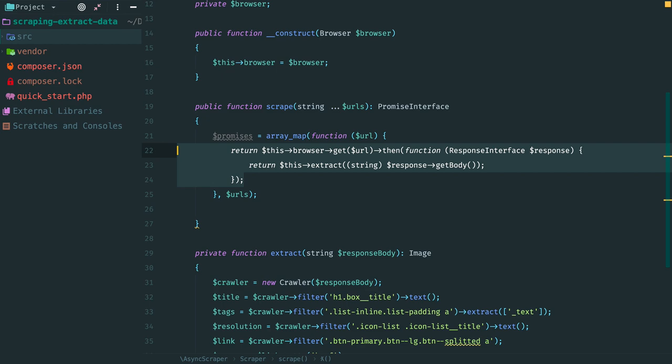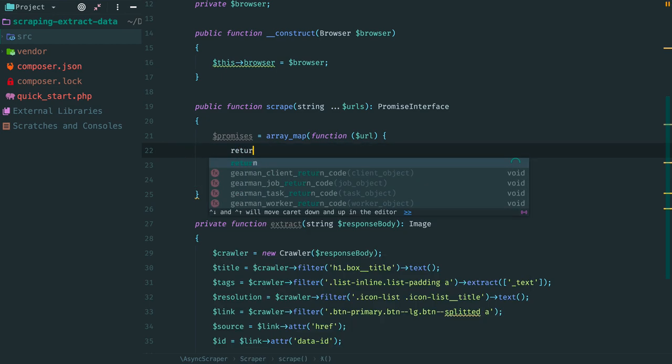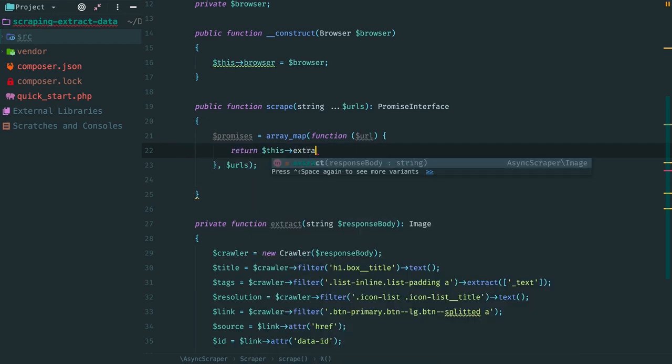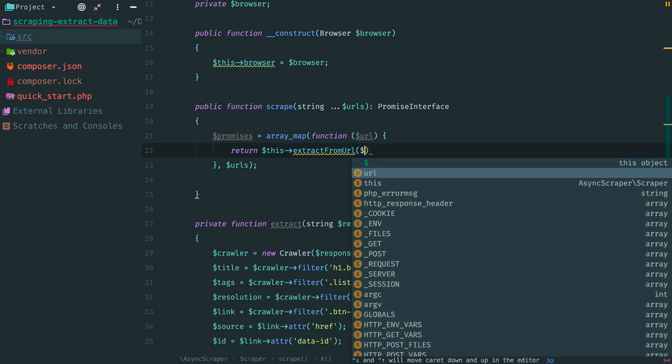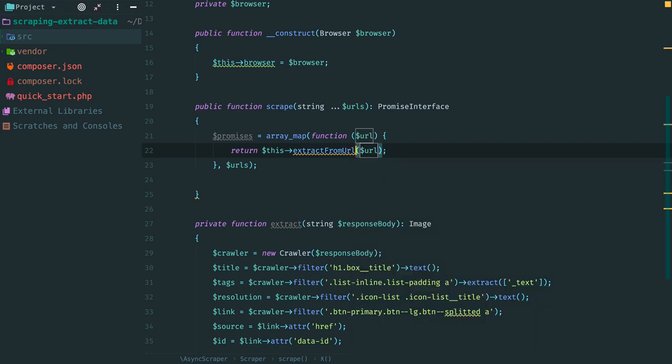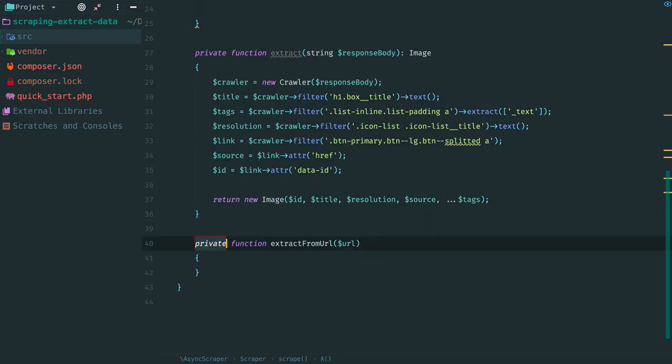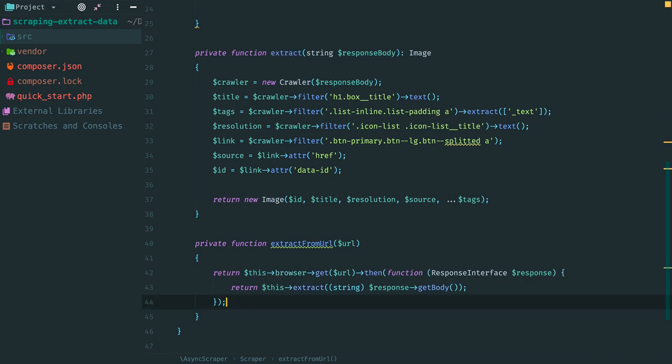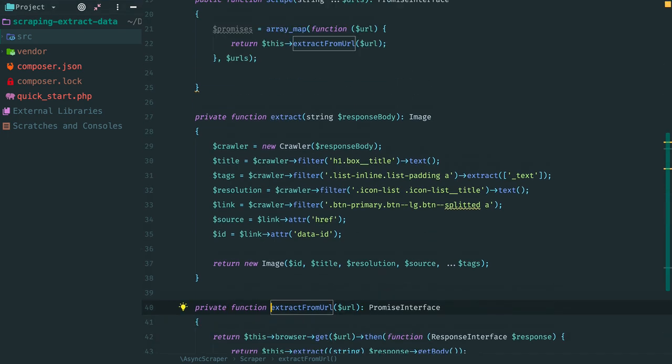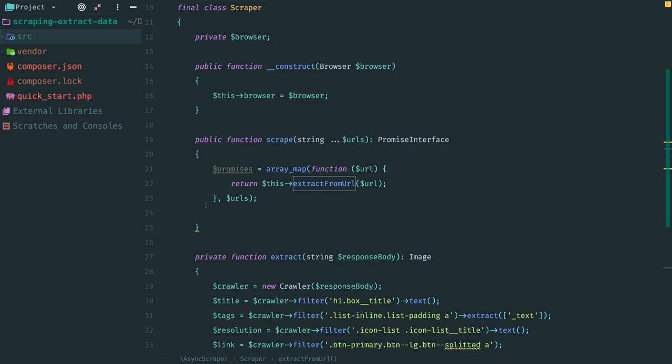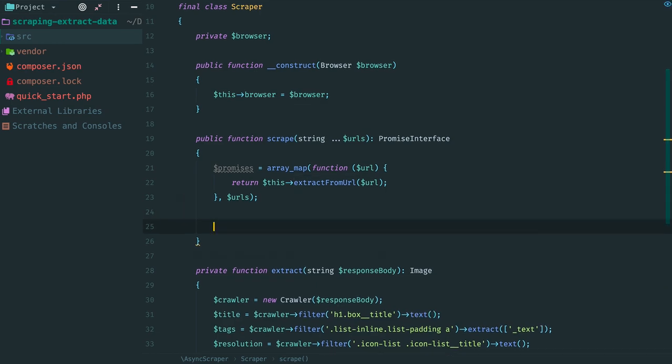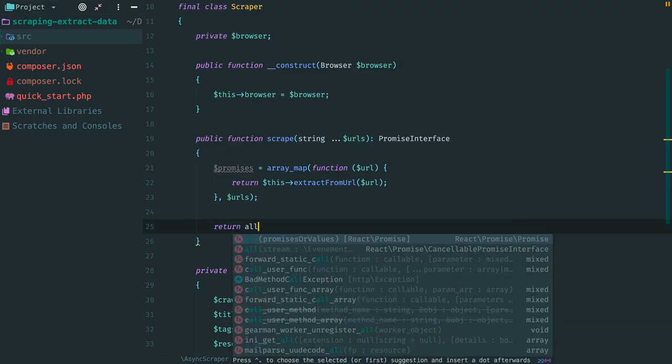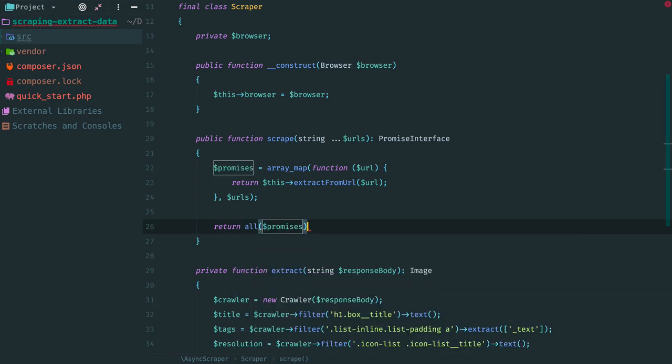And let's extract method here. It's hard to follow these nested return statements. For example this, extract from URL. Create method and paste the code. We want to return a promise that resolves once all requests are done and all data is scraped. How we can implement this? We can use all function and provide an array of our promises. This function returns a promise that will resolve only once all specified promises in this array have been resolved. The resolution value of the returned promise will be an array containing resolution values of underlying promises.